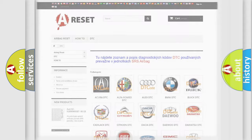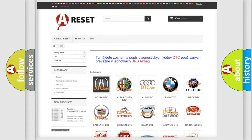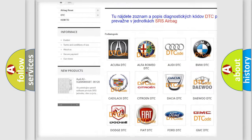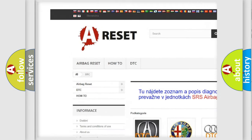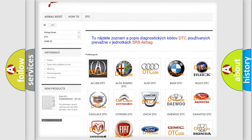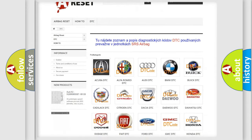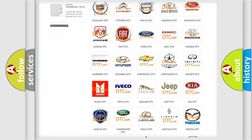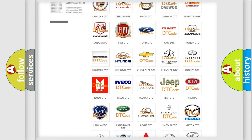Our website airbagreset.sk produces useful videos for you. You do not have to go through the OBD2 protocol anymore to know how to troubleshoot any car breakdown.